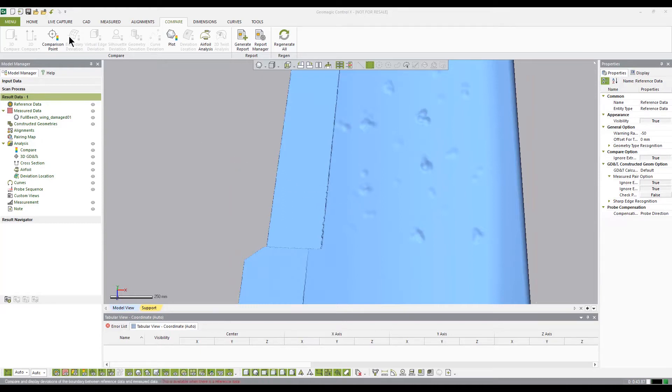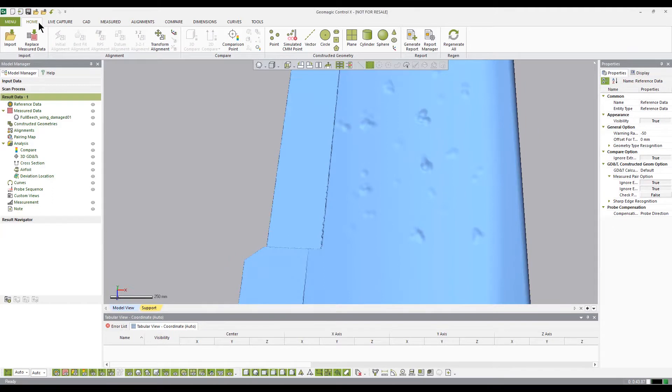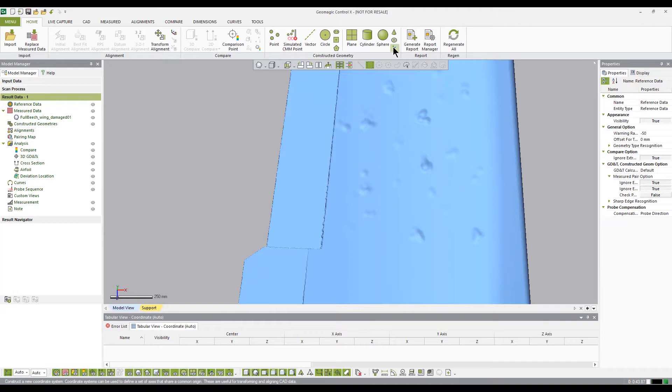To begin, we will need to create a datum, a place to measure from, typically a defining feature where all other measurements will be referenced. This datum can be a plane, vector, and so on. In our case, we will use a reference point.